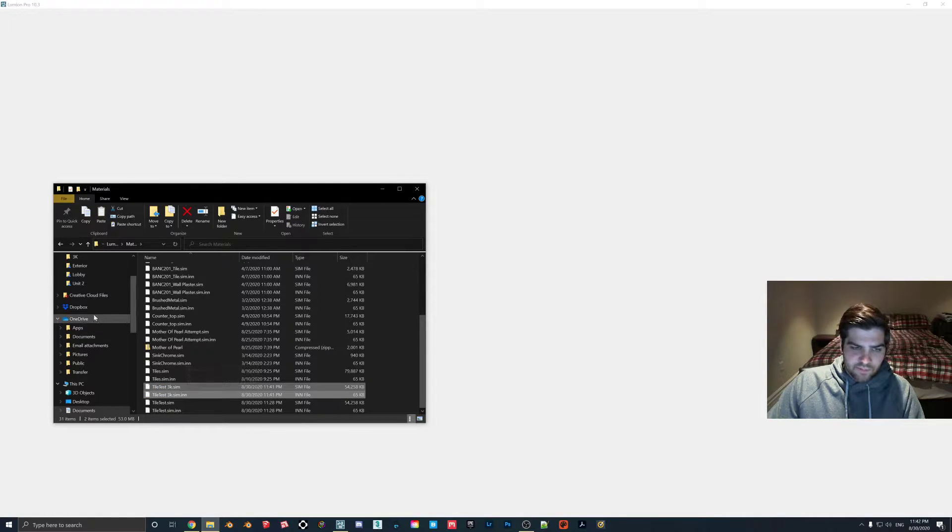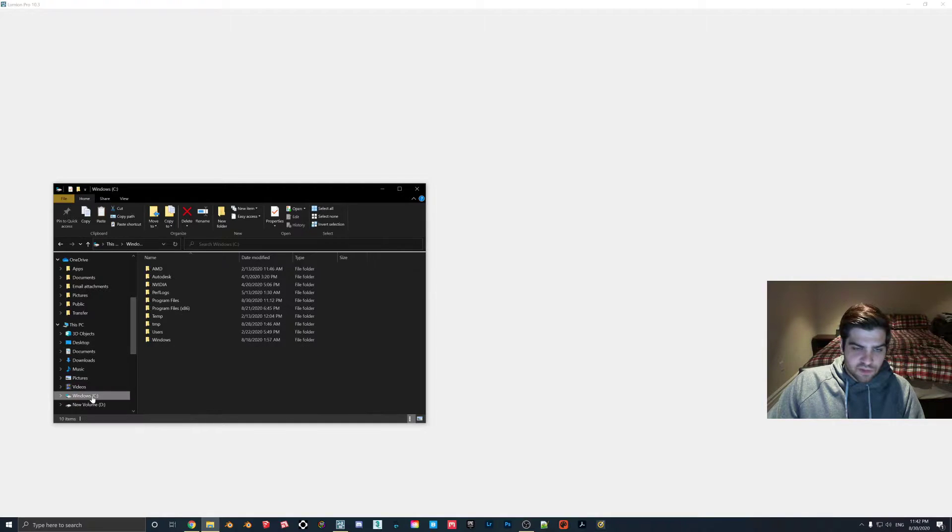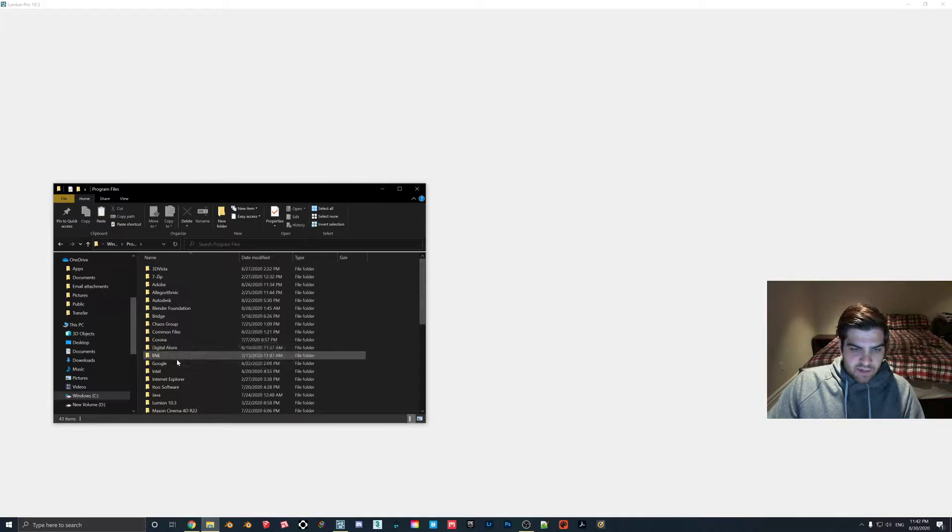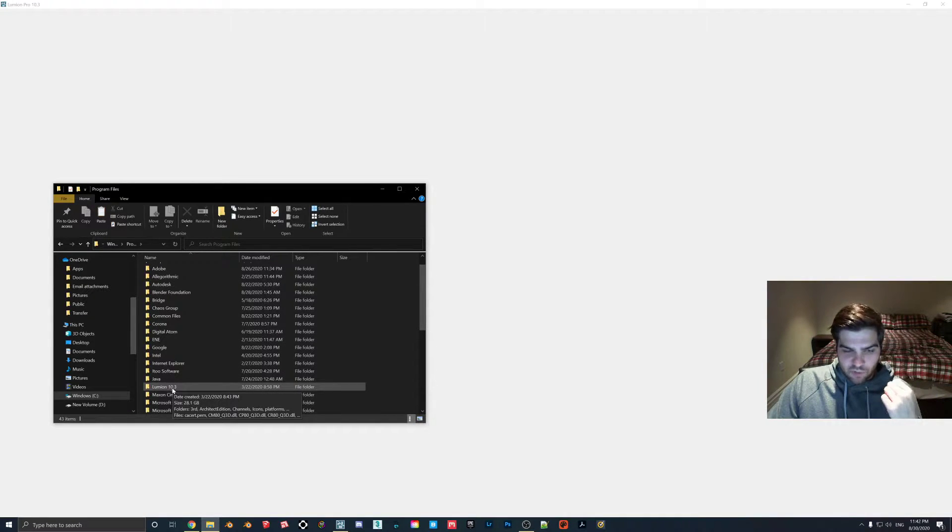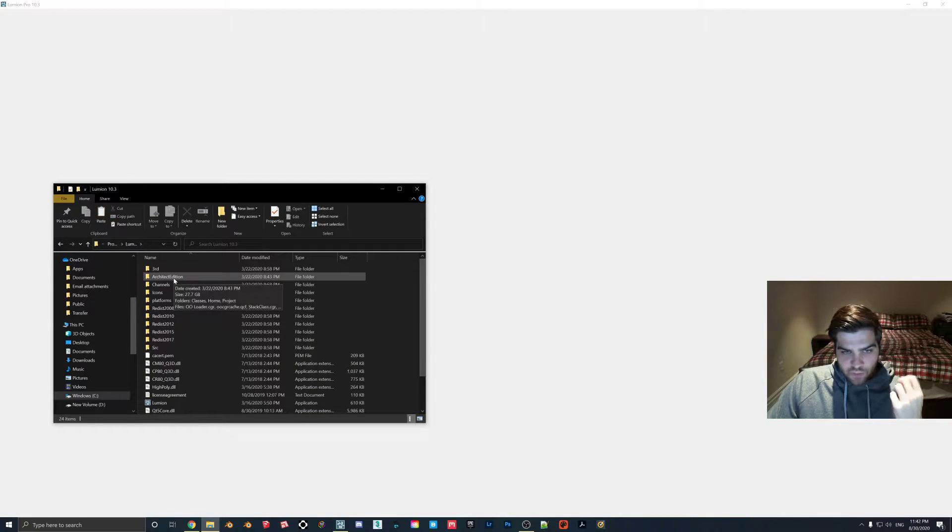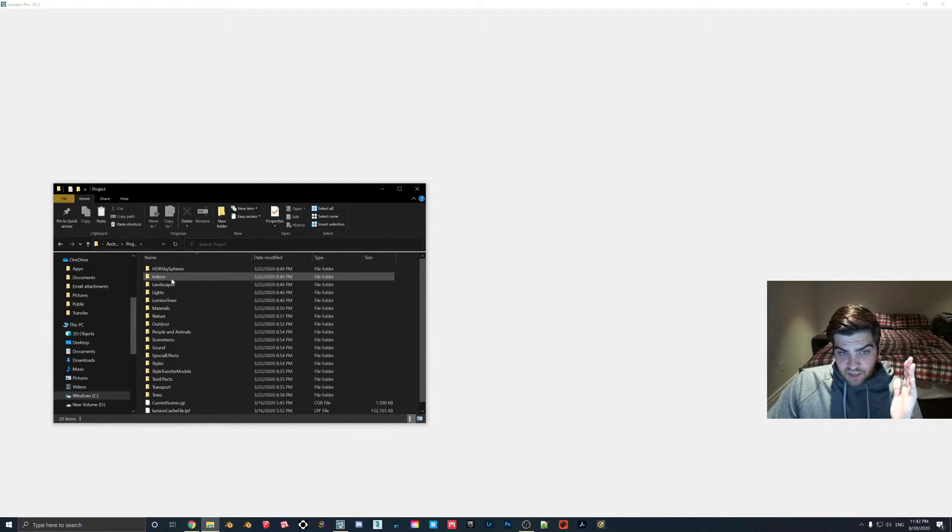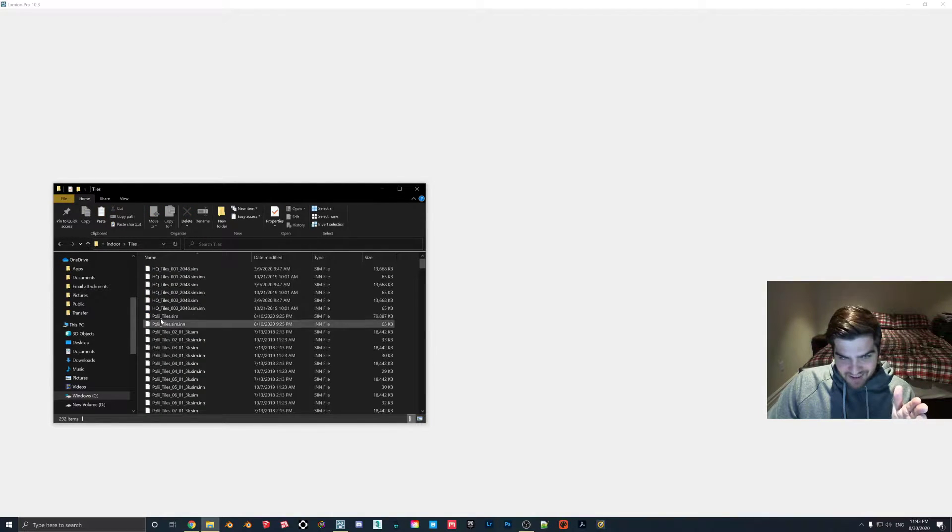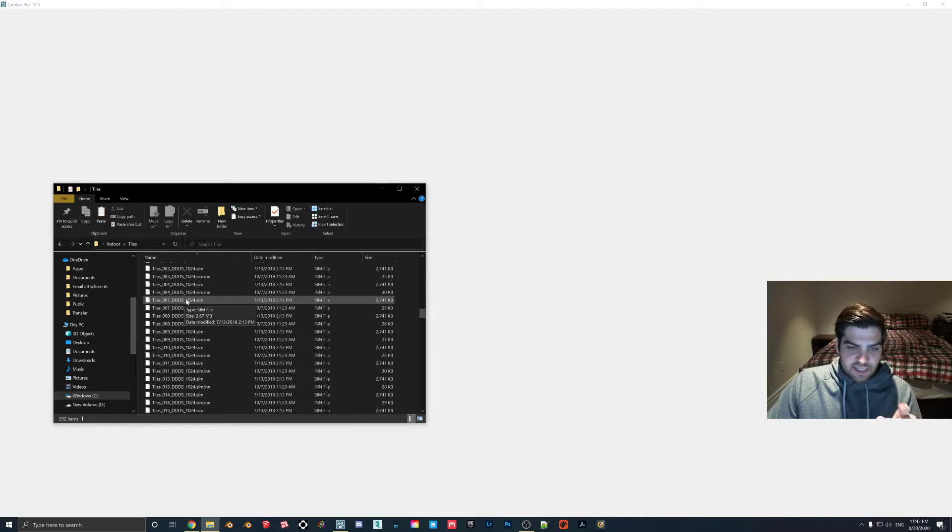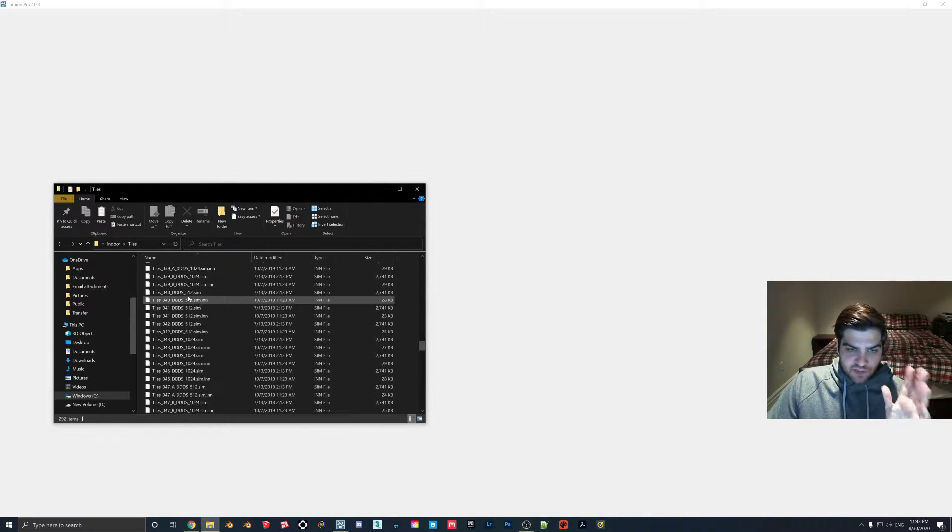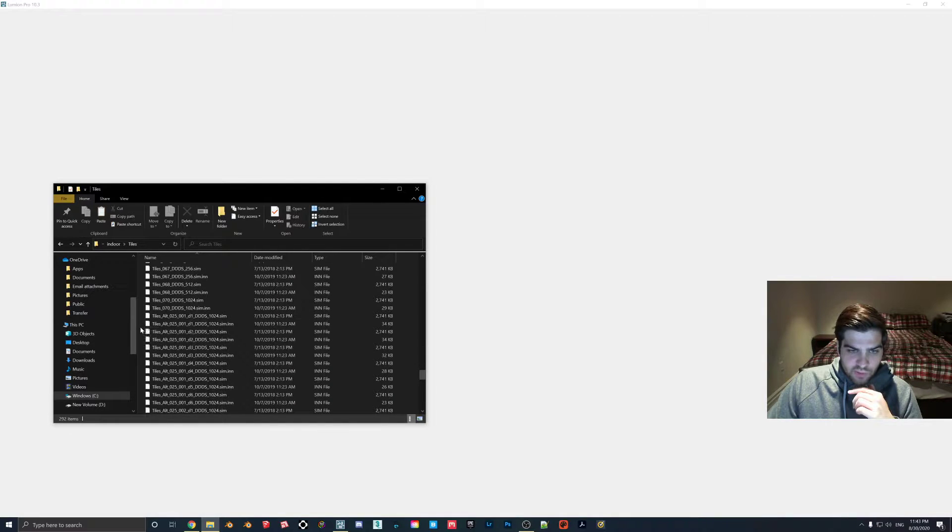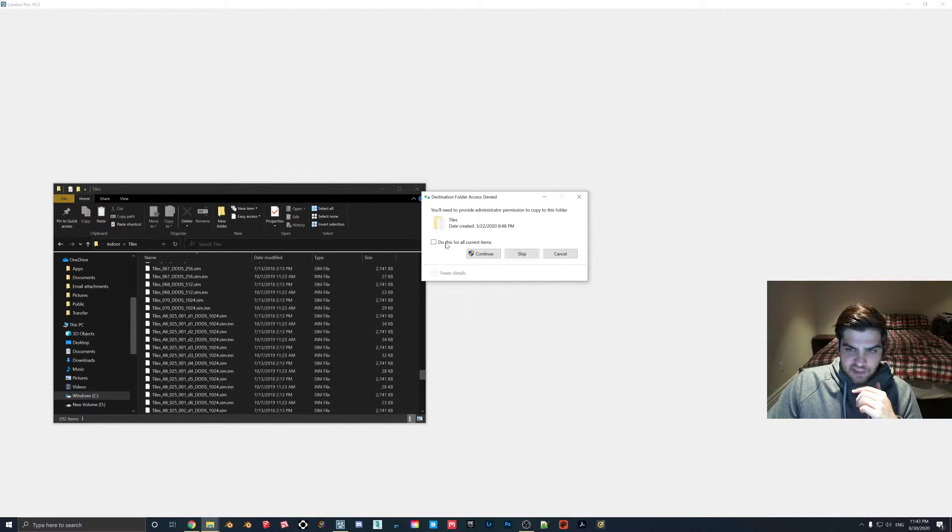So what we're going to do is we're going to select these two, and you do need both. We're going to copy. And then you're going to go to your Windows C drive, I assume it is for most people, program files, and then we're going to find Lumion 10.x, whatever version you have. And then we're going to go into the Architect Edition, Project, Materials, Indoor, Tiles. And then now this is the actual Lumion native material folder.